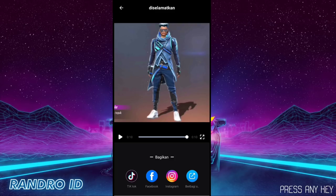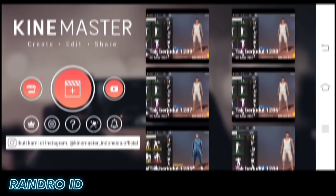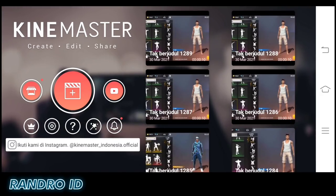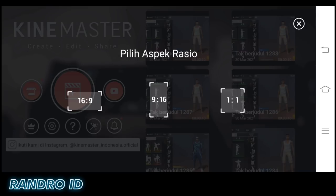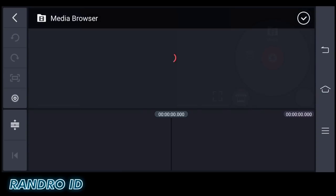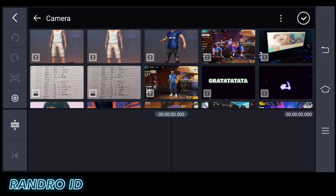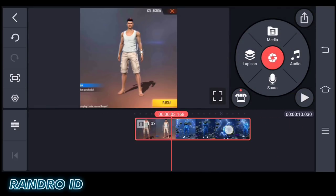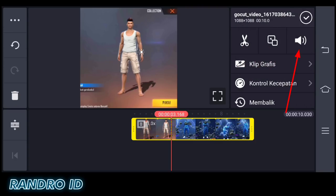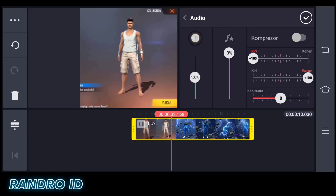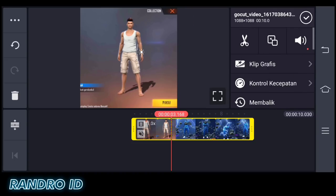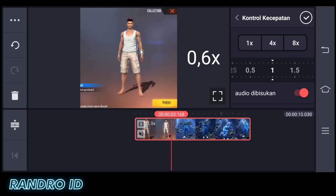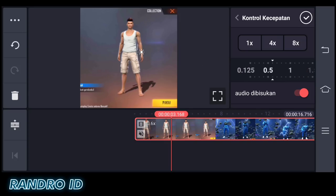That's the result. The next step is to change the music. Go back to the Kit Master app and create a new 1:1 video project. Insert the video you just saved in GoCut. Click on the video, then select the speaker icon and deactivate the audio. Then change the video speed — click speed control and change it to 0.6x. Once done, tap the checkmark.